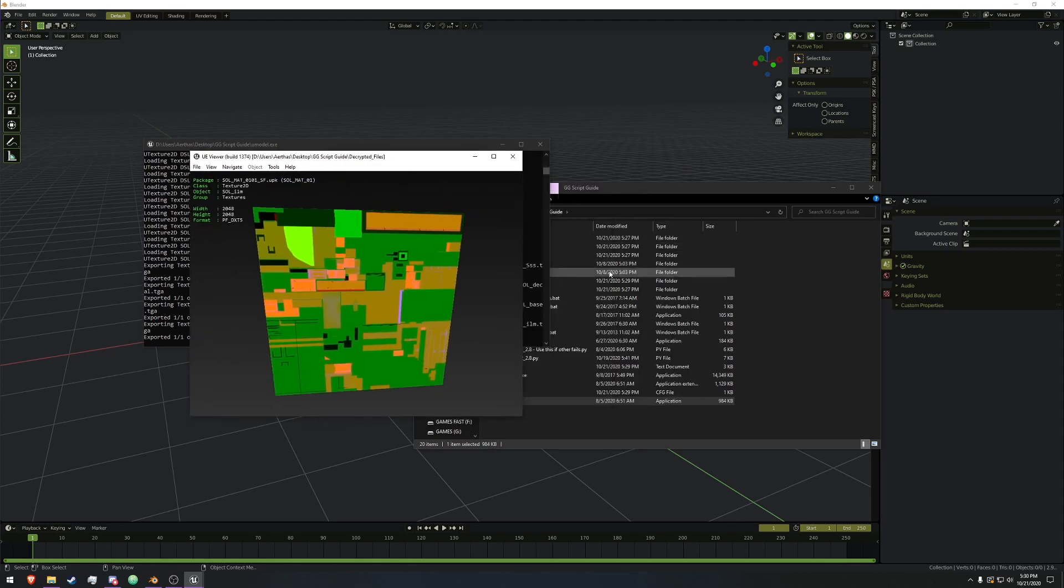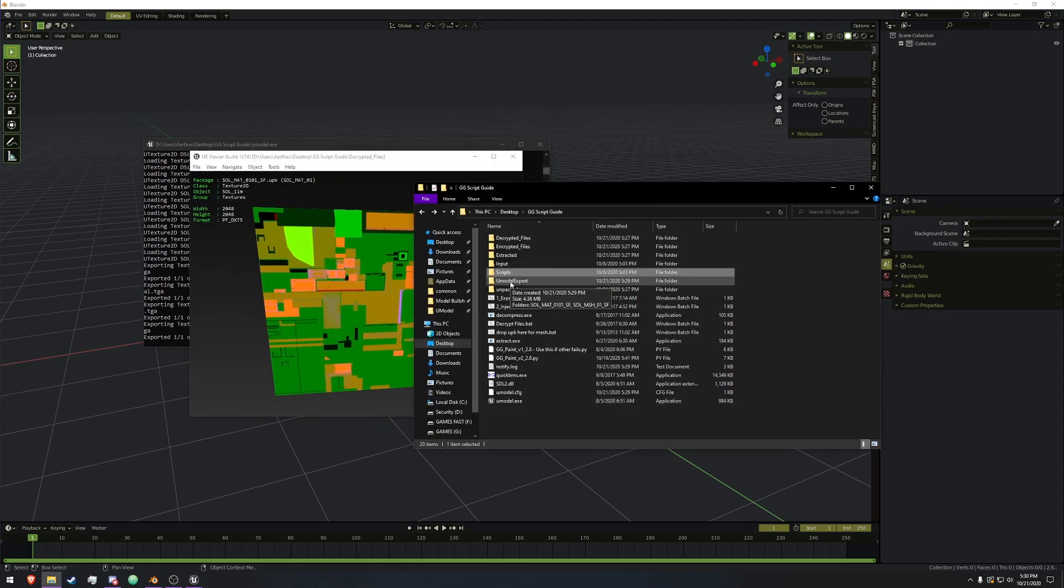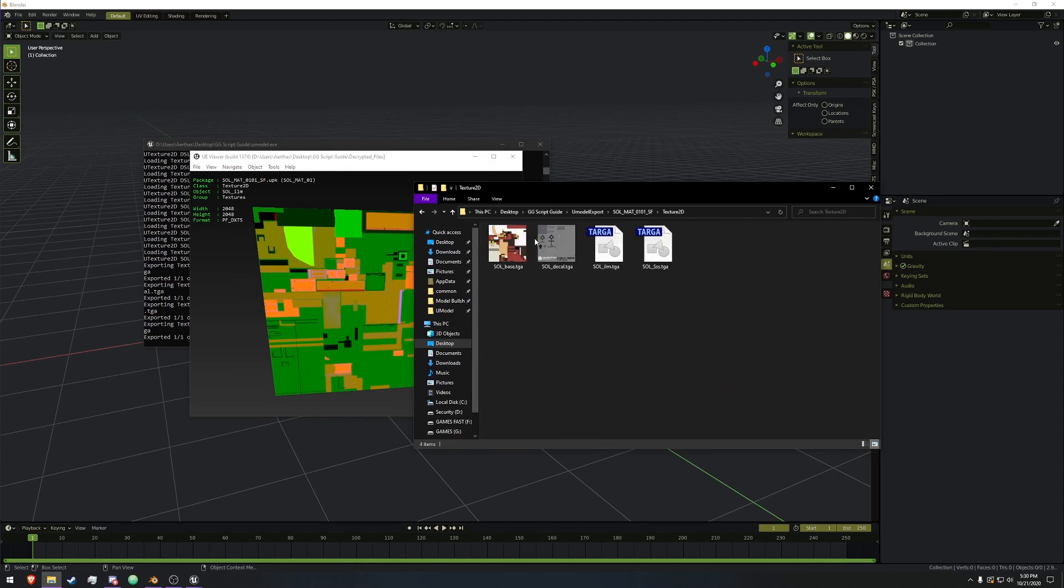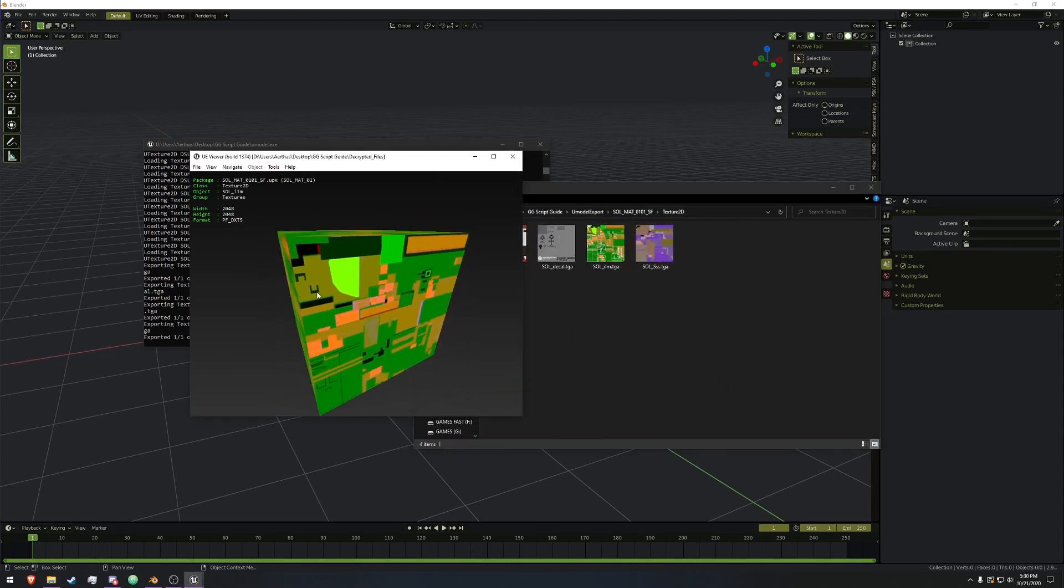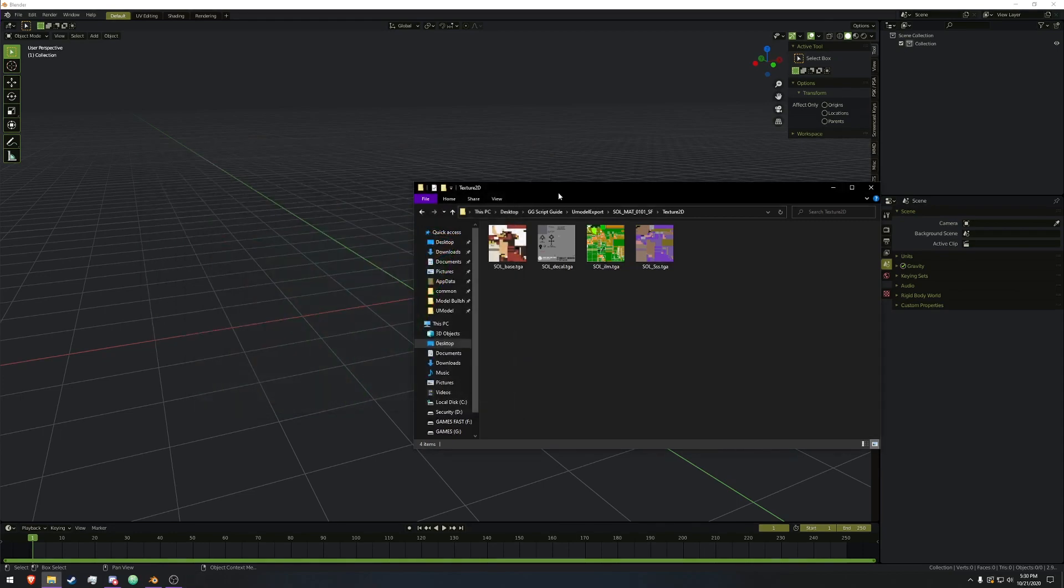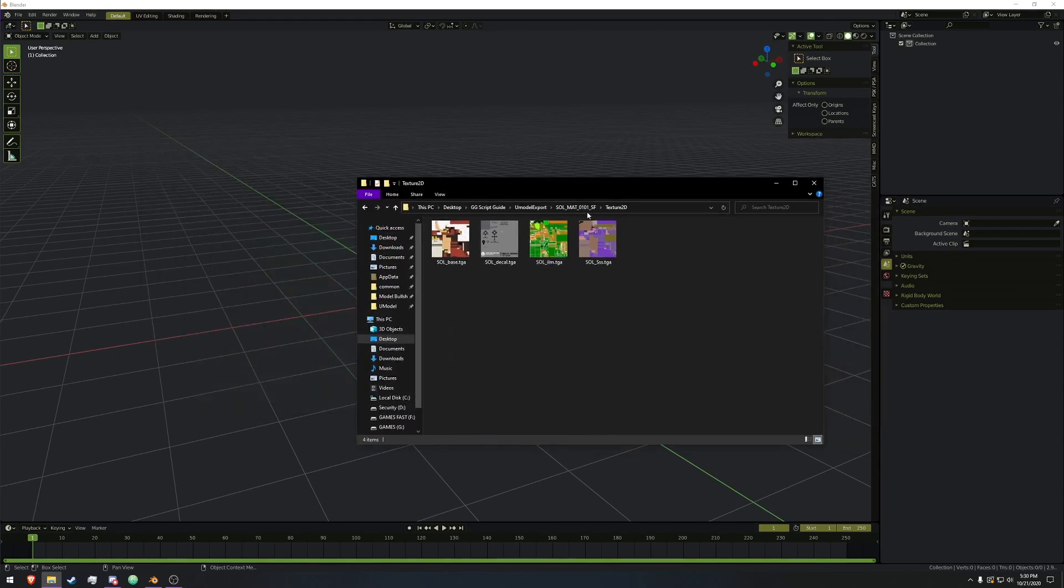So if we go into the new UModel export folder, MAT, texture, we have four textures for the body. That's all we're going to be working with in the video for the guide, so we'll close out of UModel.